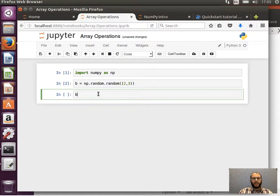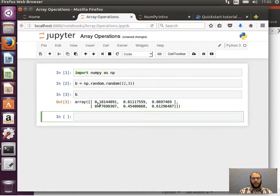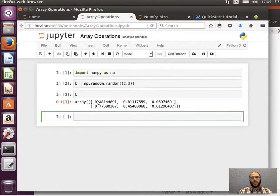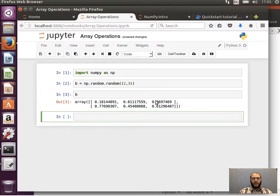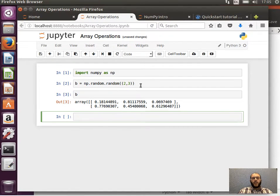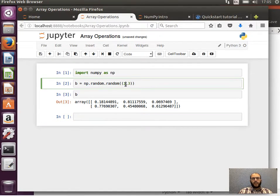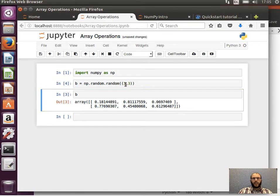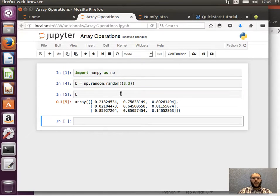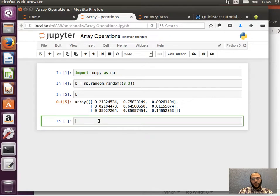And we notice now B is a 2 by 3 array of random elements. In fact, let's make it 3 by 3. B is a 3 by 3 array of random elements.